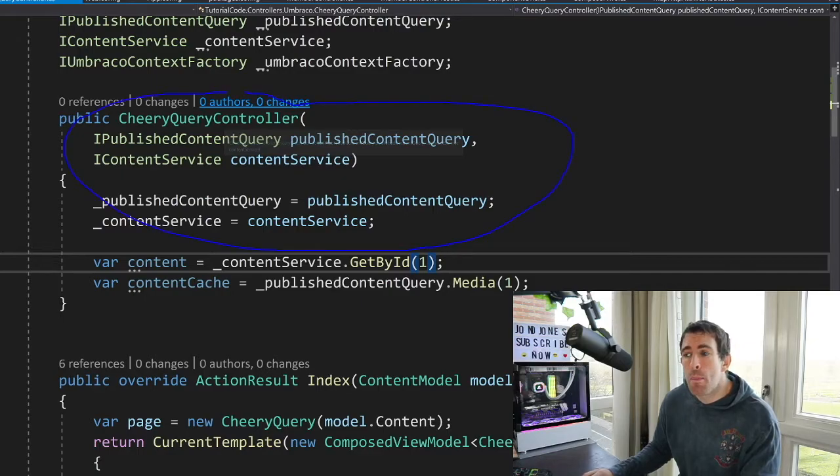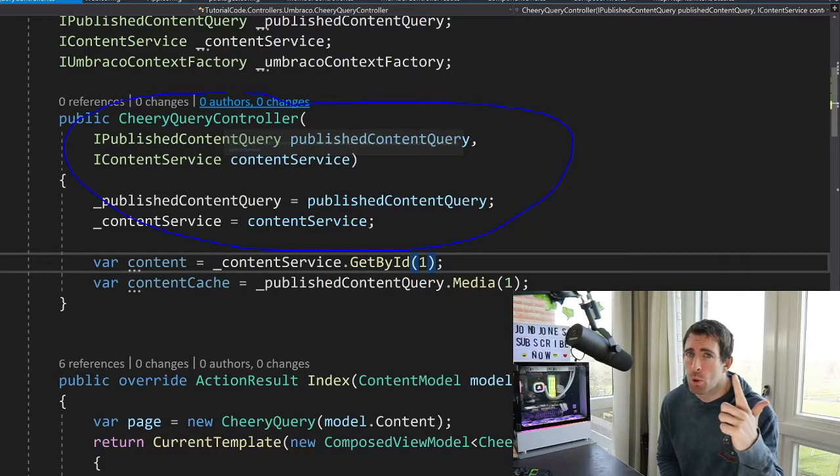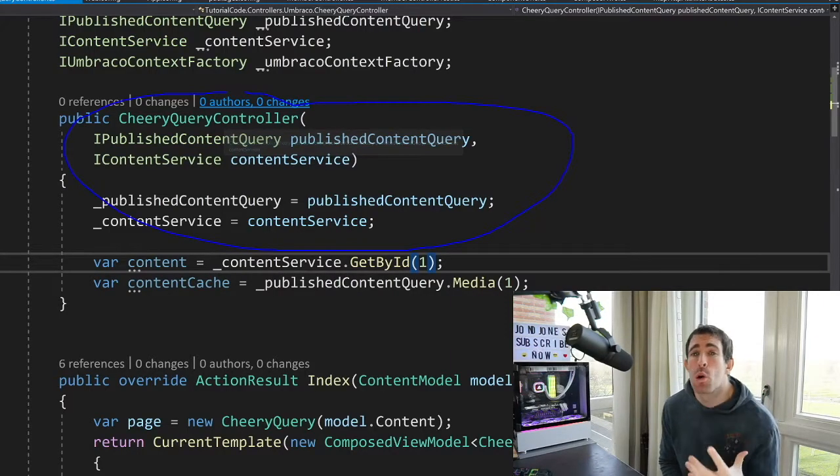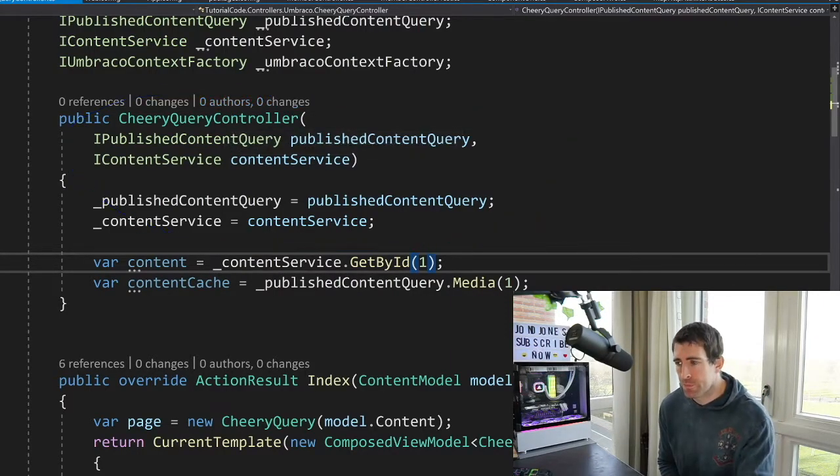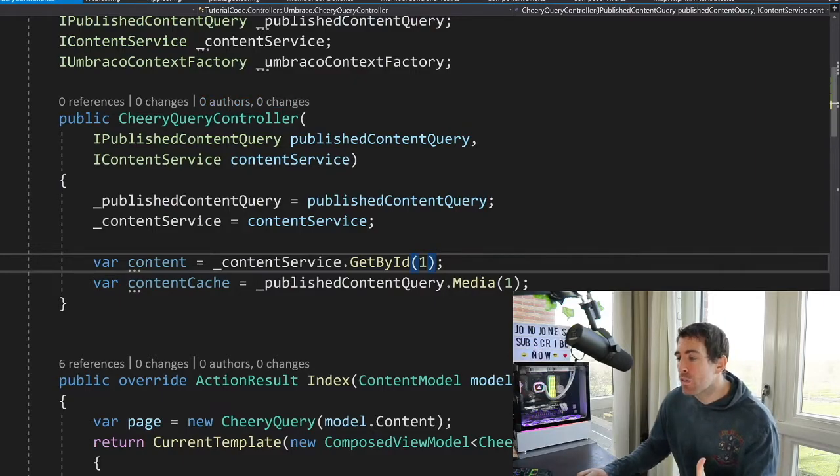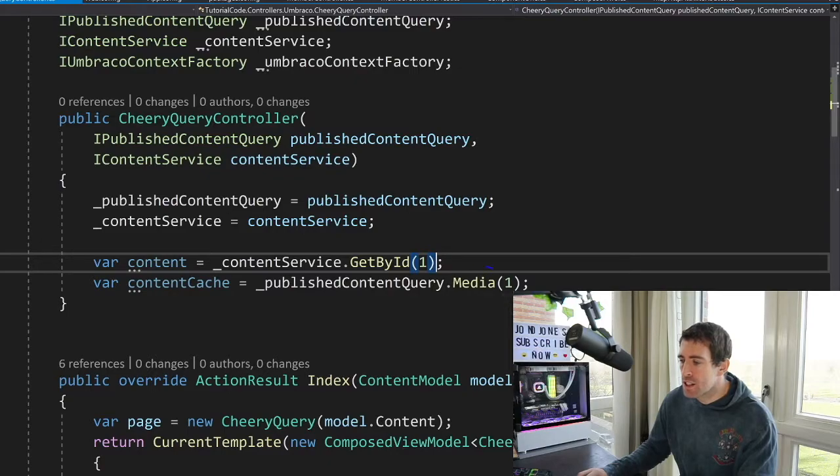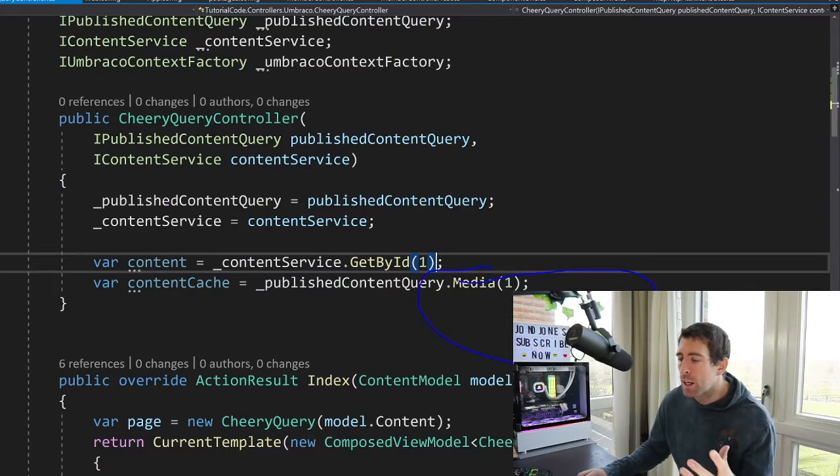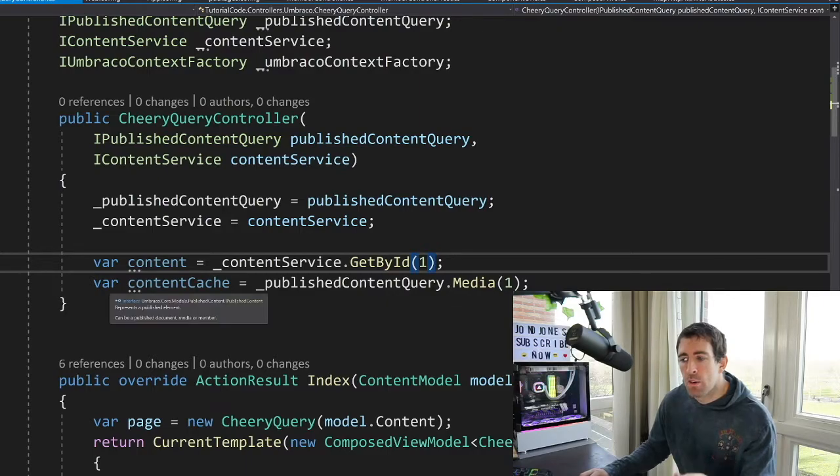And this is using the iPublishedContentQuery. Now this is one way, and I do mean only one way, of querying the front-end cache. So again, we've got a query, we're passing in an ID. This time, in this instance, we're using the media cache. There's also a content cache. And this is going to return us an item of iPublishedContent.